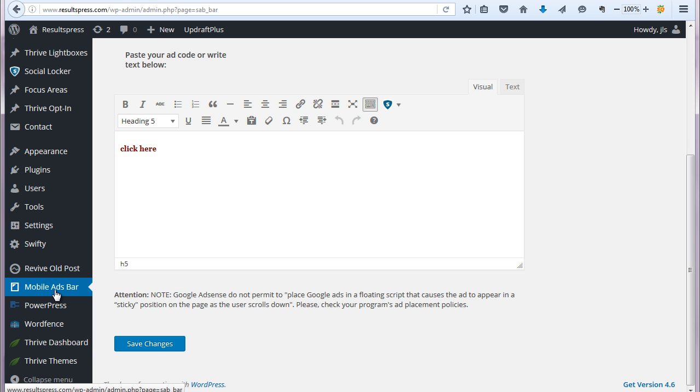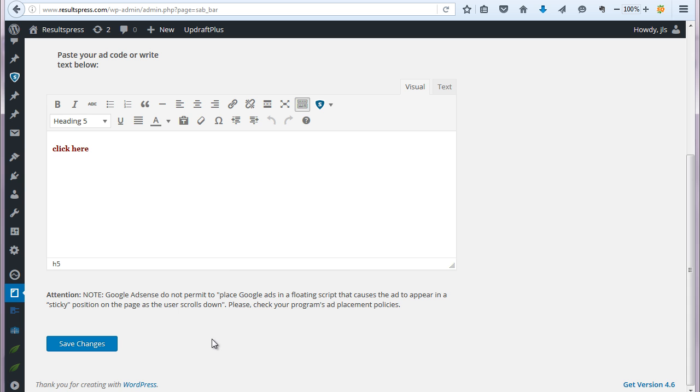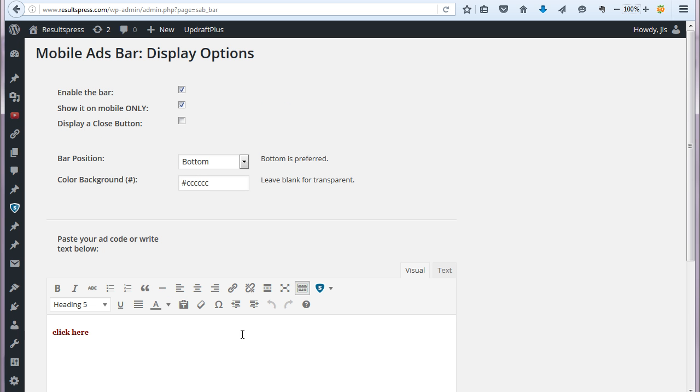You'll see a new item here called Mobile Ads Bar. And basically, once you click on that, that's going to open up the settings screen here. And basically from here we just control how the ad bar displays. So we can just turn on and off the bar.